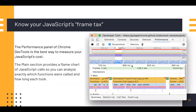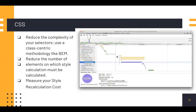When accessing a framework or library, it's important to assess how much it costs to run the JavaScript code on a frame-by-frame basis — especially when doing performance-critical animation work like transitioning or scrolling. You can use the Performance panel of Chrome DevTools to measure your JavaScript code. It's also good practice to reduce the complexity of your CSS selectors, use a methodology like BEM, reduce the number of elements whose style calculation must be recalculated, and measure your style recalculation costs.